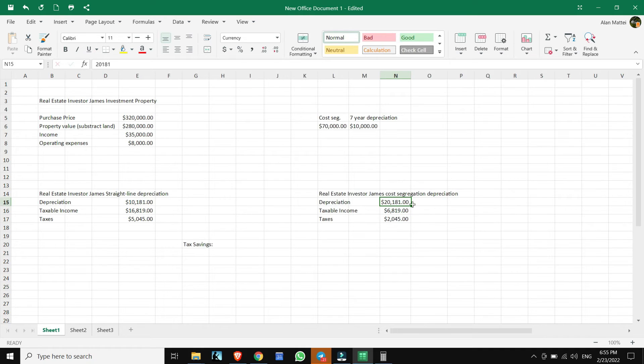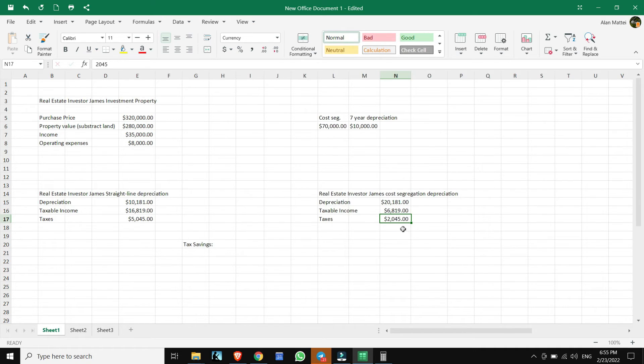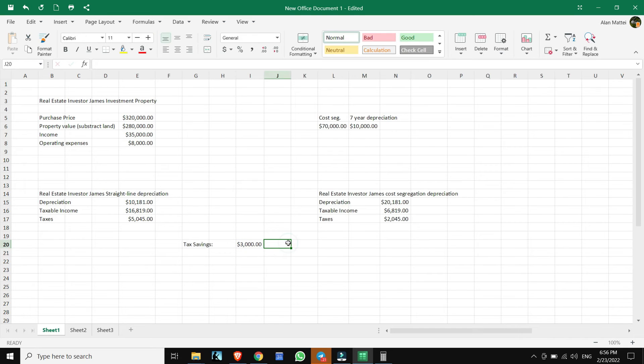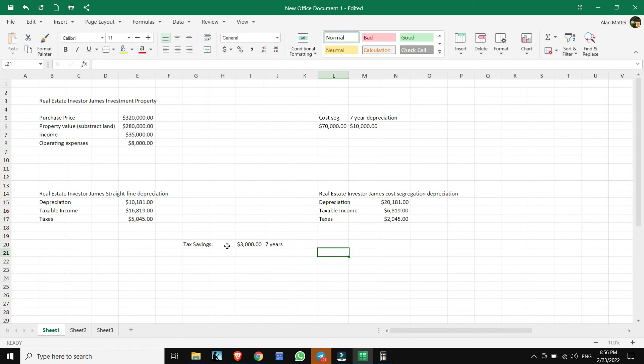Our depreciation goes up to $20,181. Our taxable income goes down to $6,819. And our taxes end up being $2,045 for a total tax saving of $3,000 yearly over seven years. You will be saving $3,000 for seven years just because you did this cost segregation study.